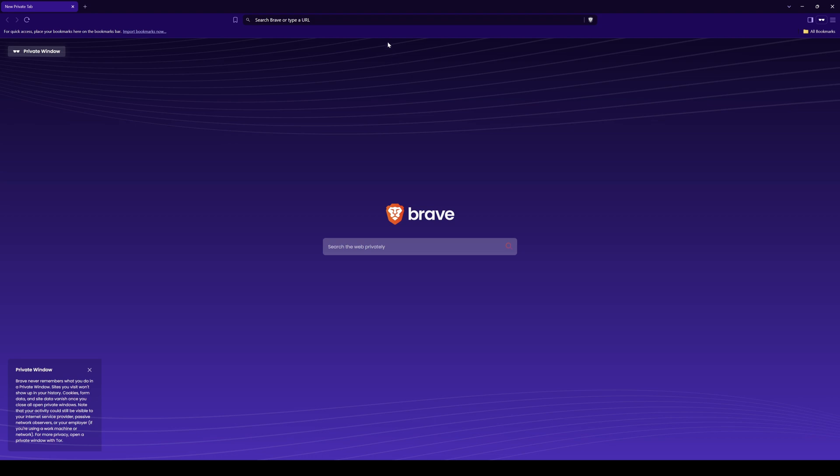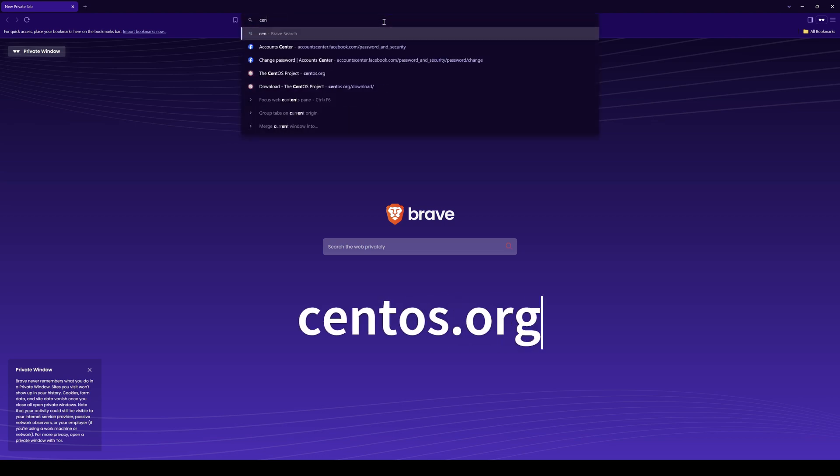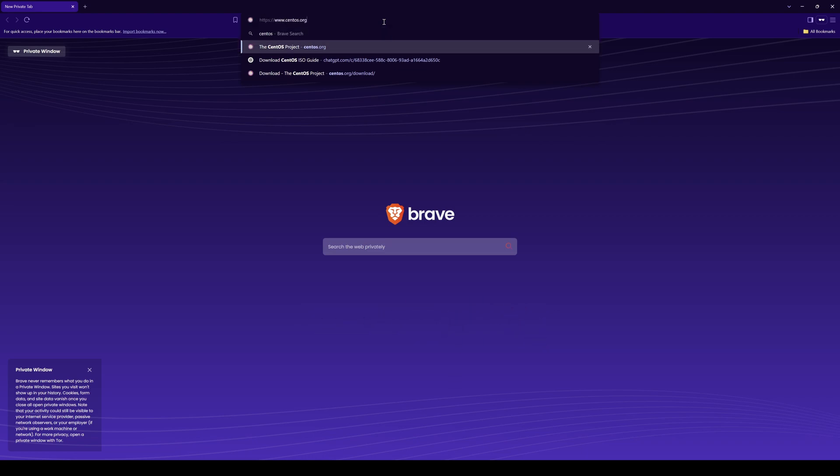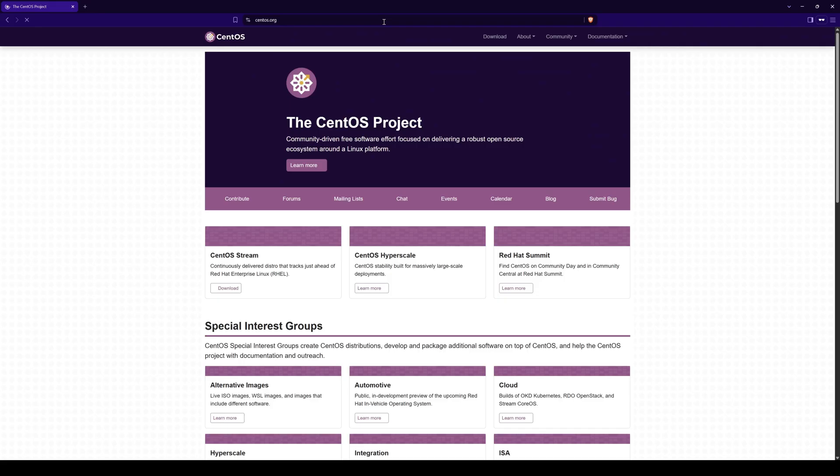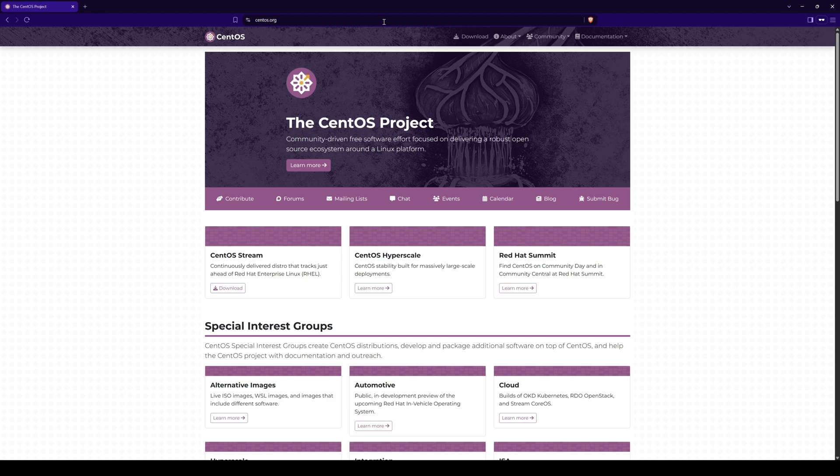First go to the CentOS website, centos.org. In this website, you will find all the details about CentOS.